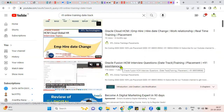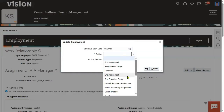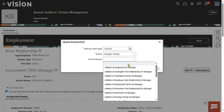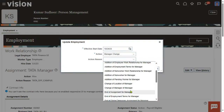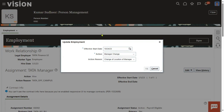Now we will see how to change the manager. The action reason is manager change. We already discussed how to configure actions and action reasons in our previous session — we did it for the hire action. The same procedure can be followed for any action wherever you find these two fields: action and action reason.